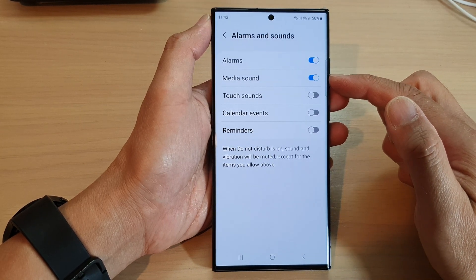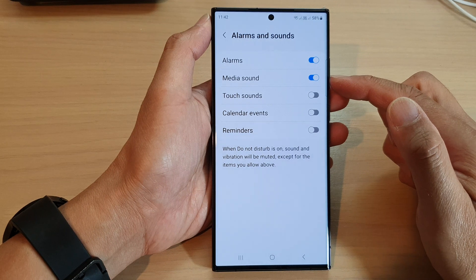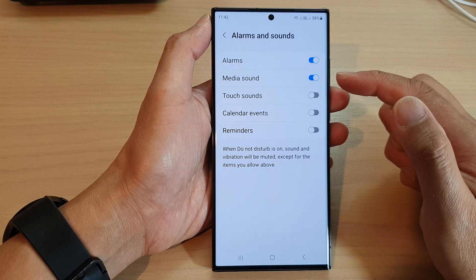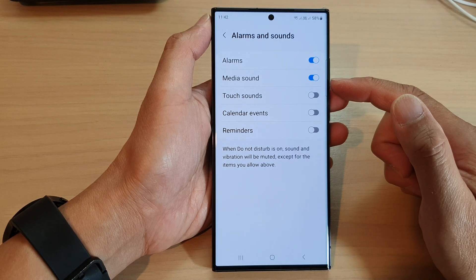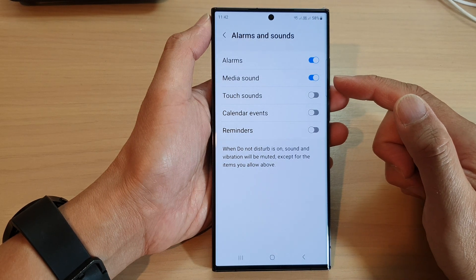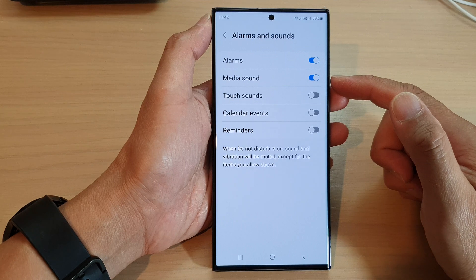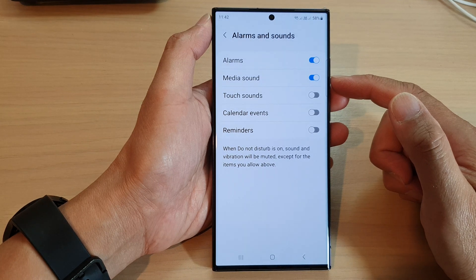By default, media sound is turned on, and this means you are allowed to have media sound during Do Not Disturb.